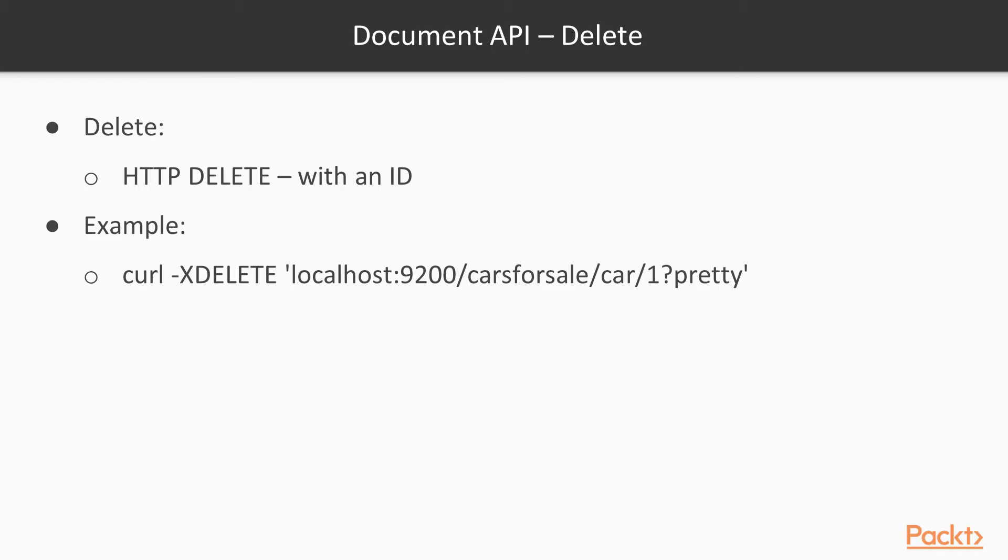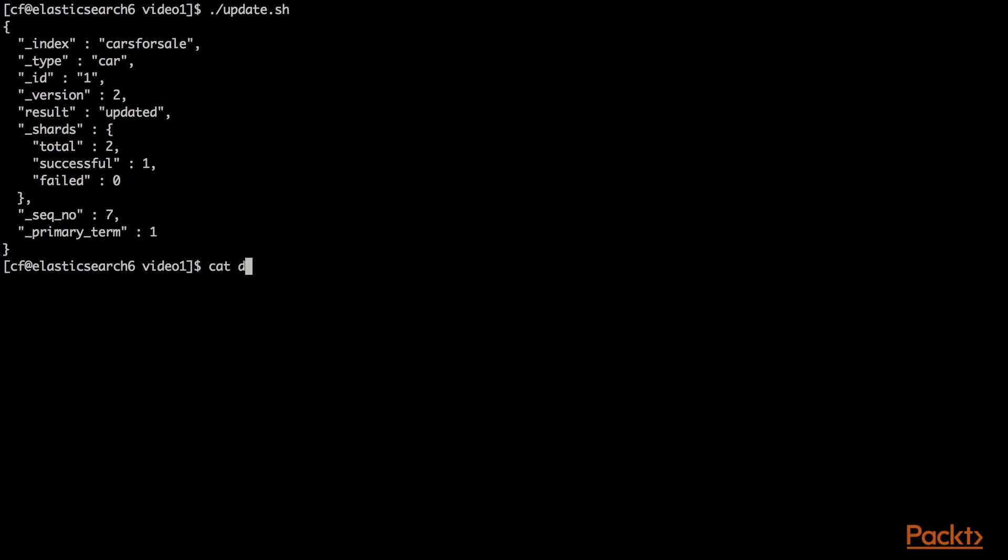Now we can delete the car. It's as you would expect, curl command using the HTTP delete. You need to pass in the index, the type, and the ID. Let's run that.